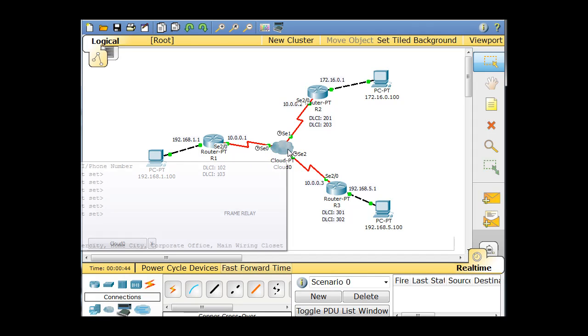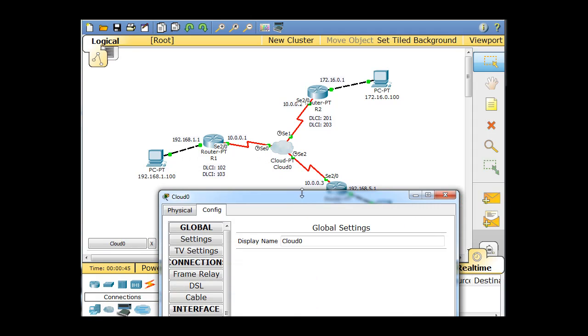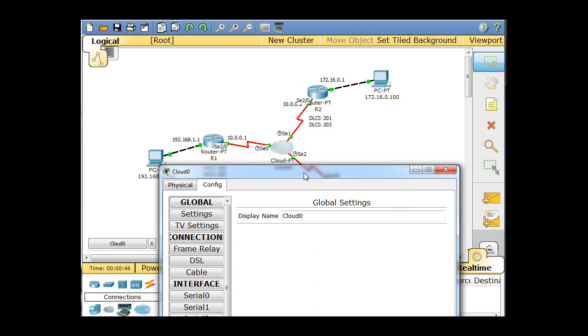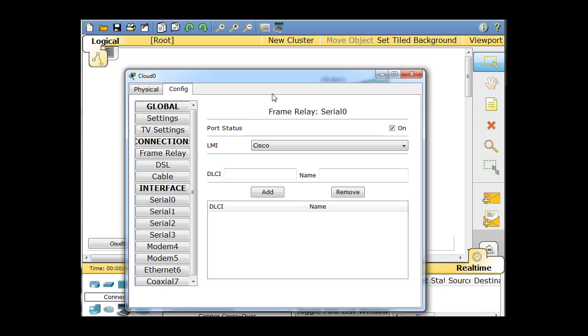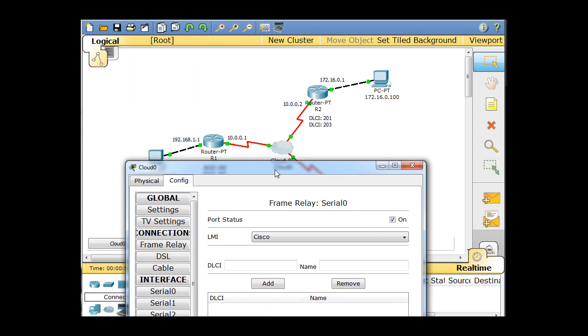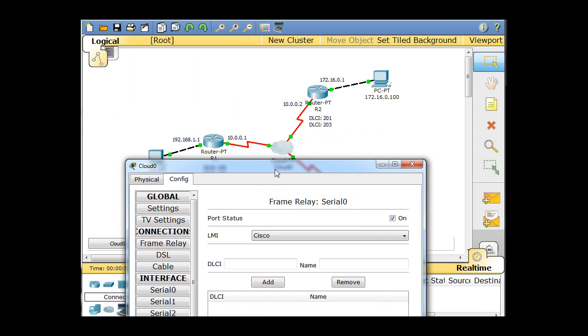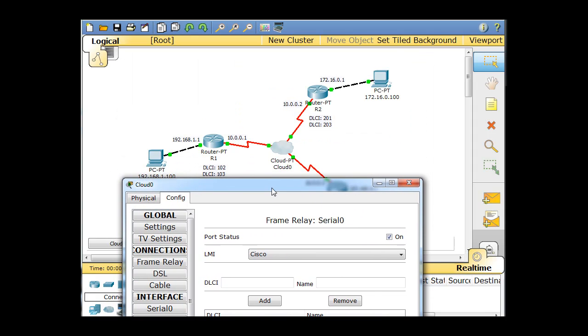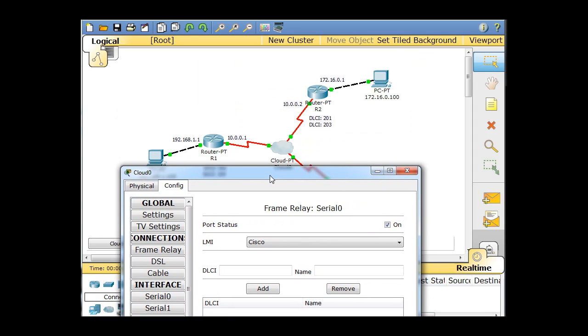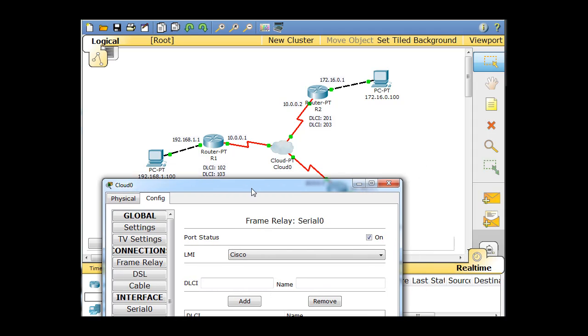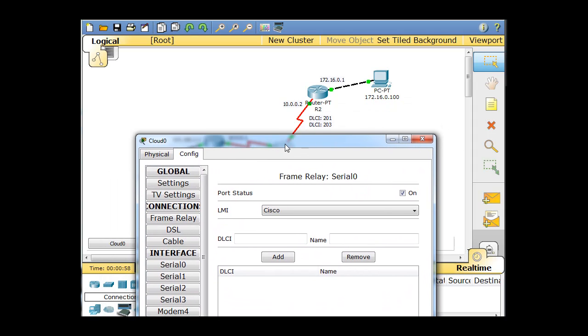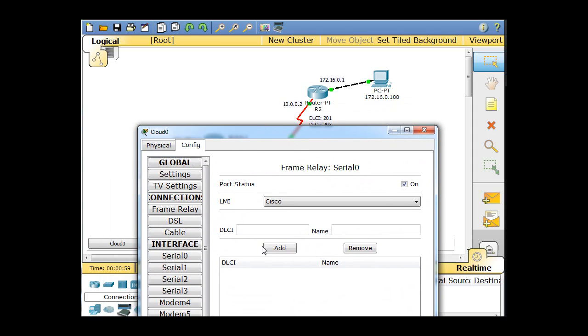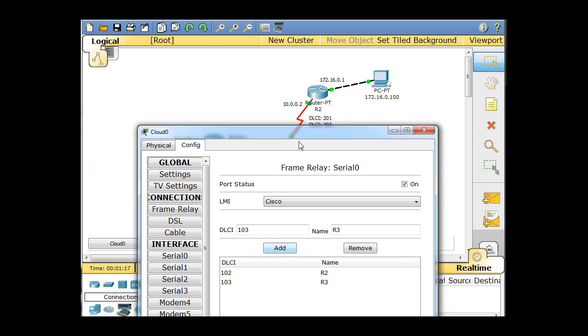So the cloud's serial interfaces. I'll start with serial zero first, and serial zero is connected to router one, and the DLCIs are 102 and 103. So I'm going to say DLCI 102, which is meant to go to router two, so I'm going to say that's going to go to R2. And then I'll click add. And then I'll say 103 is going to go to R3, and then I'll click add.